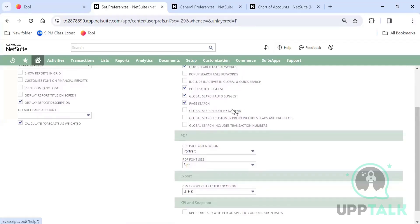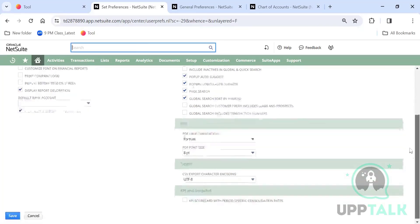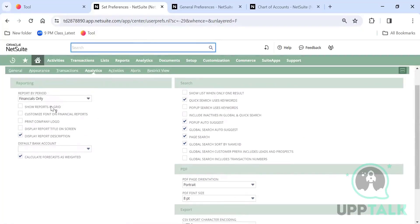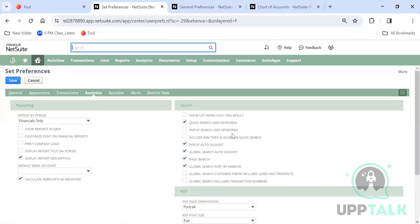The Analytics preferences include page orientation for PDFs (portrait or landscape), font for printed PDFs, and a global search 'Sort by Name ID' option that sorts search results alphabetically by character.